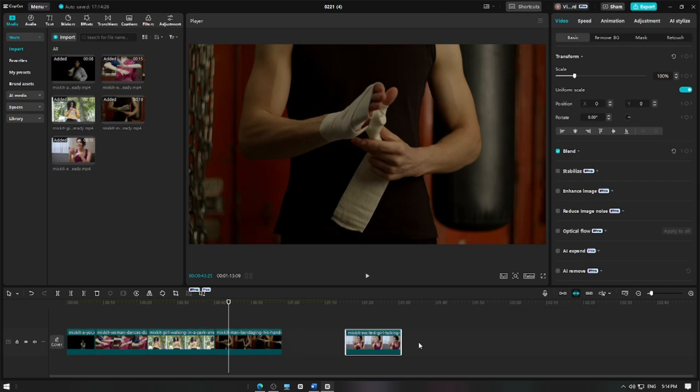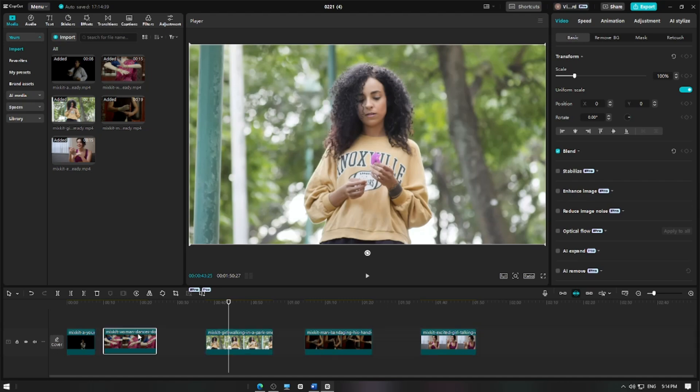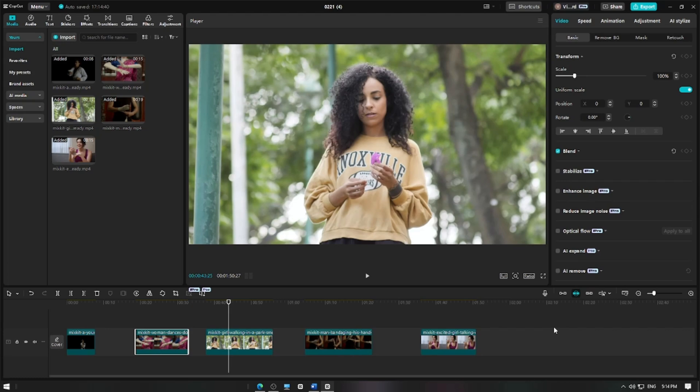Now, when you move or adjust clips on the main track, they won't automatically snap together, allowing for smoother manual positioning.